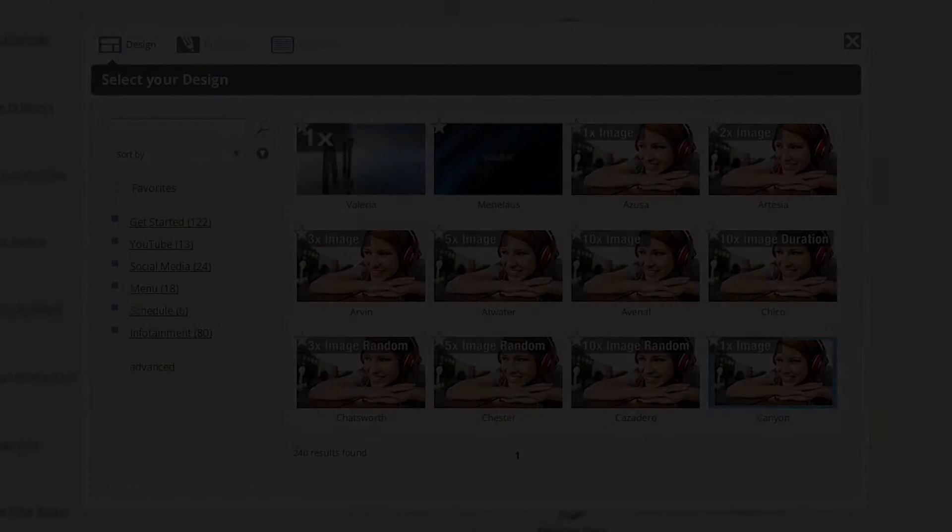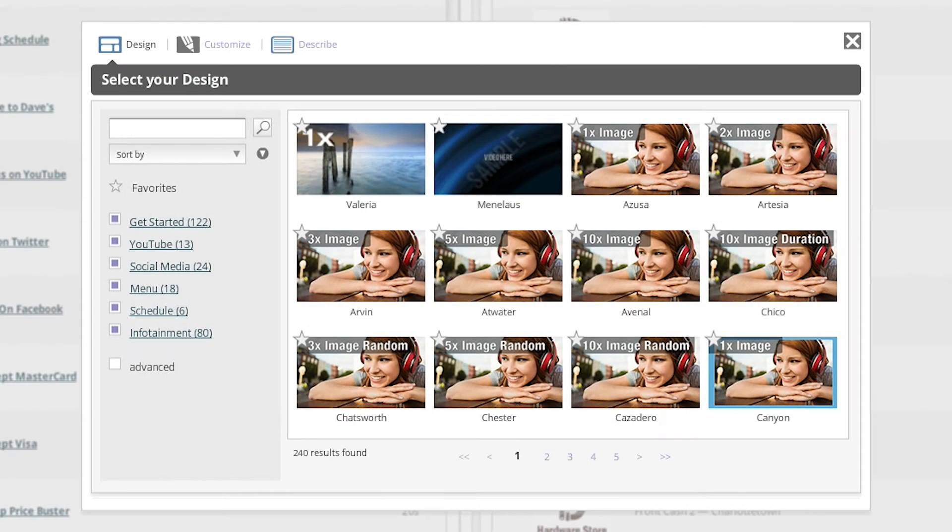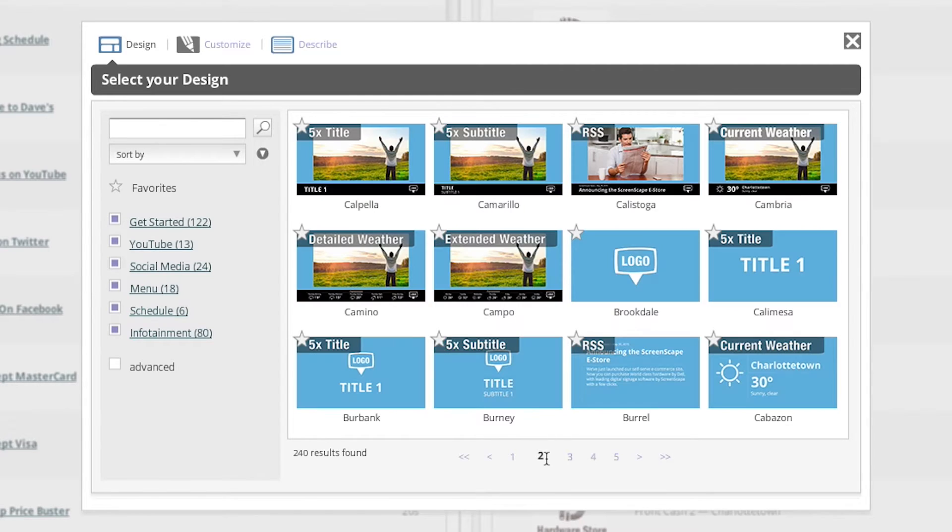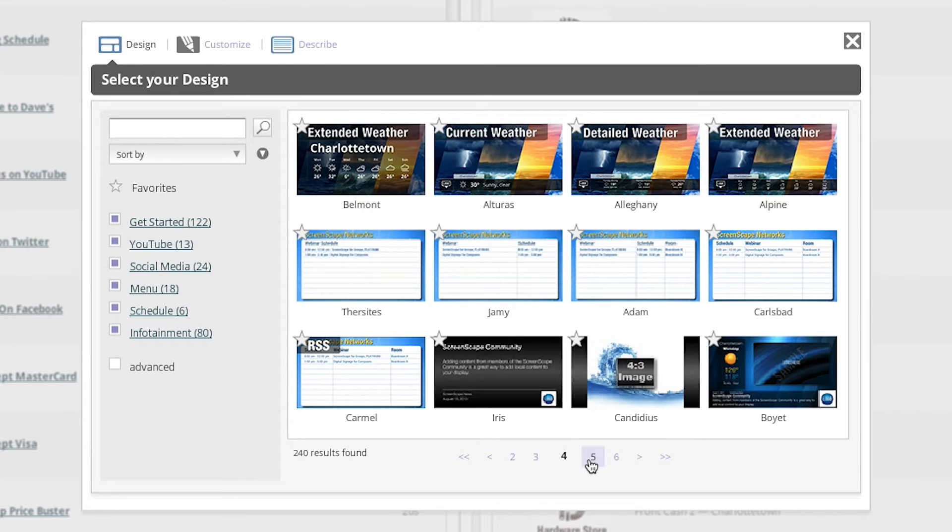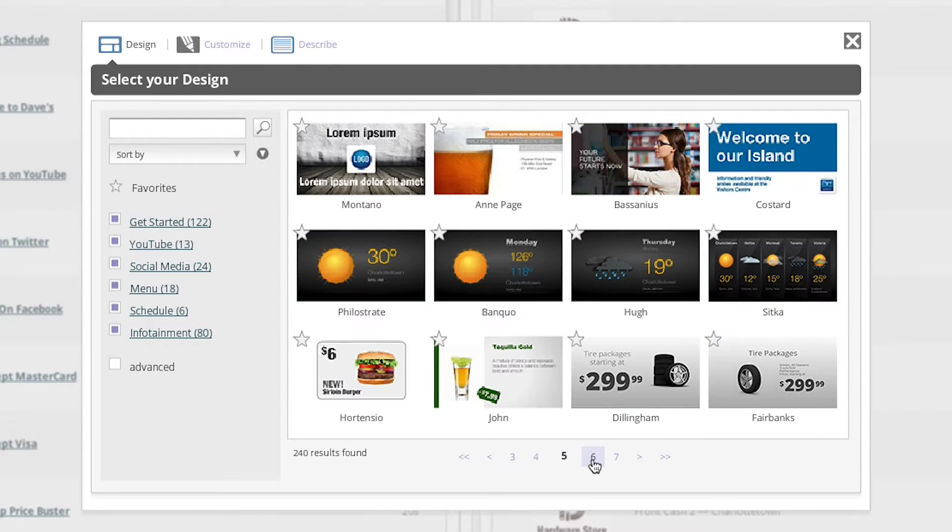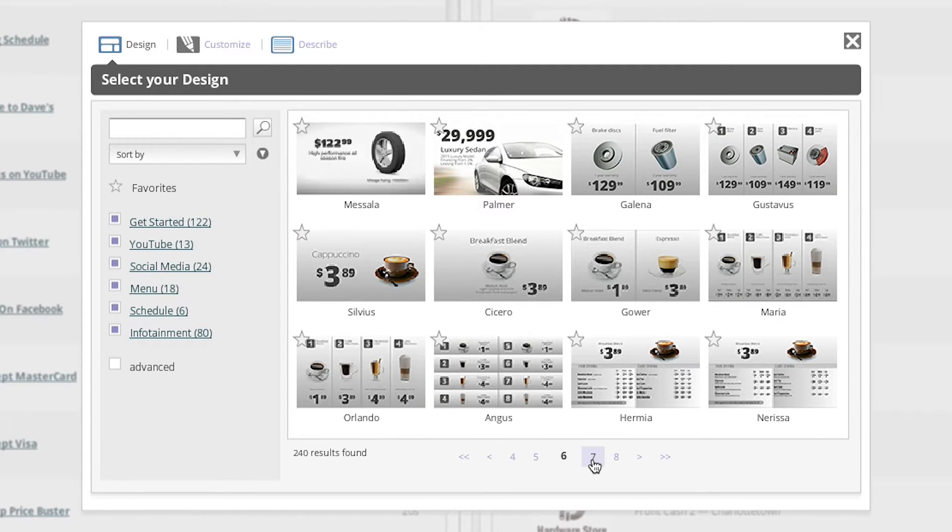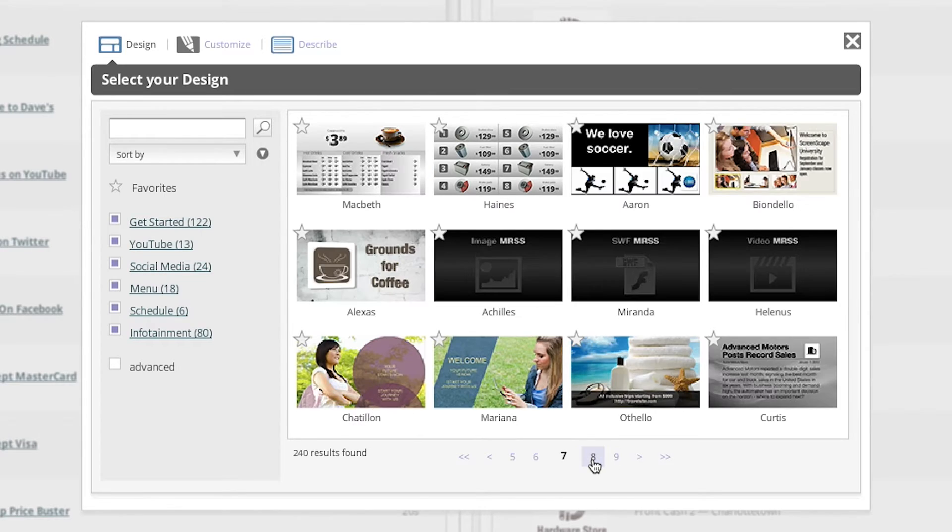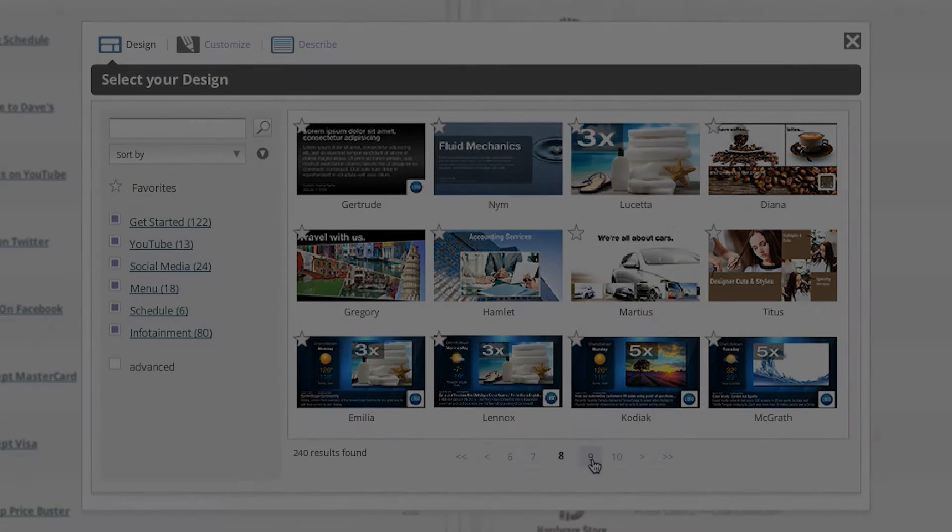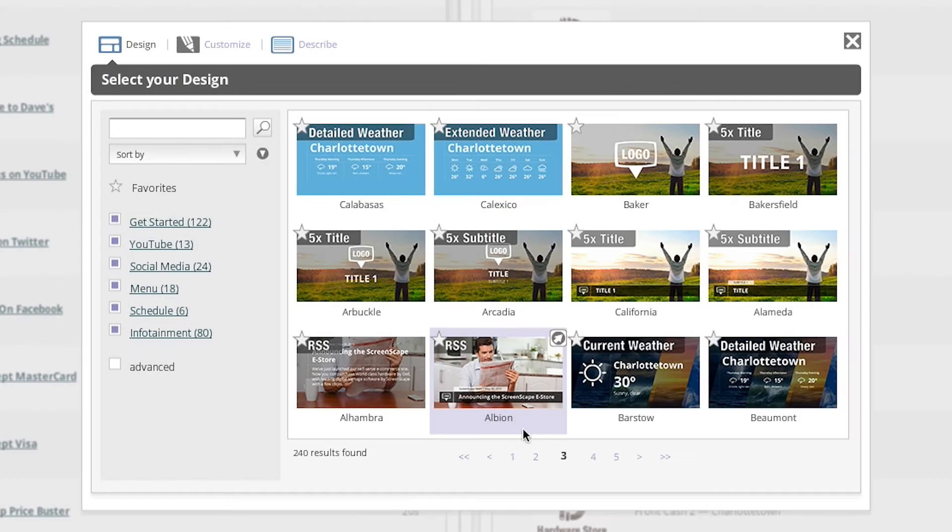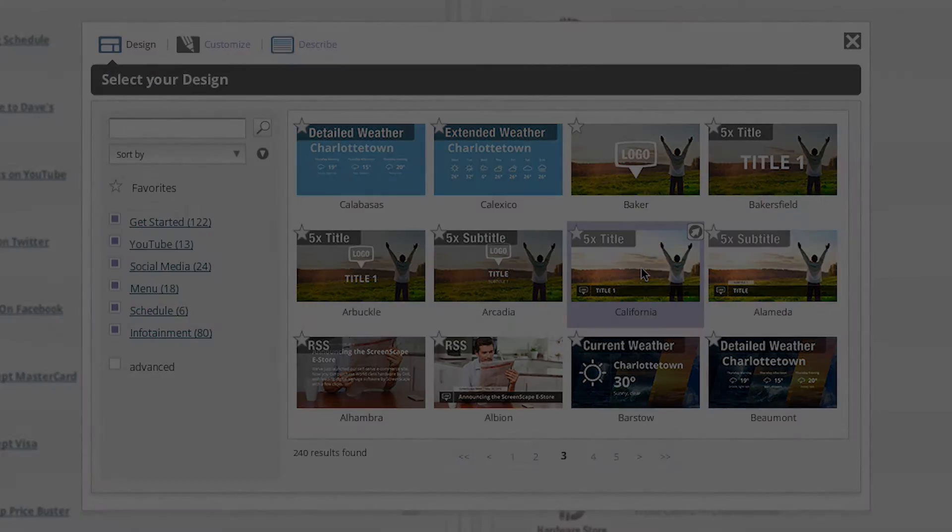The first step is selecting a design. Screenscape provides you with a wide variety of templates to choose from. In the design phase, you'll want to choose a template that will best suit your needs, so it's important that you take a look around the template library to see which templates will deliver your message the best. Once you have decided on a template, just click on it to move on to the next step.